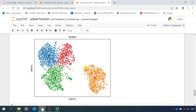In today's video, I showed you how to subset cell clusters from an analyzed object. If you like my video or want to watch my new videos, please subscribe to my channel. Thank you.